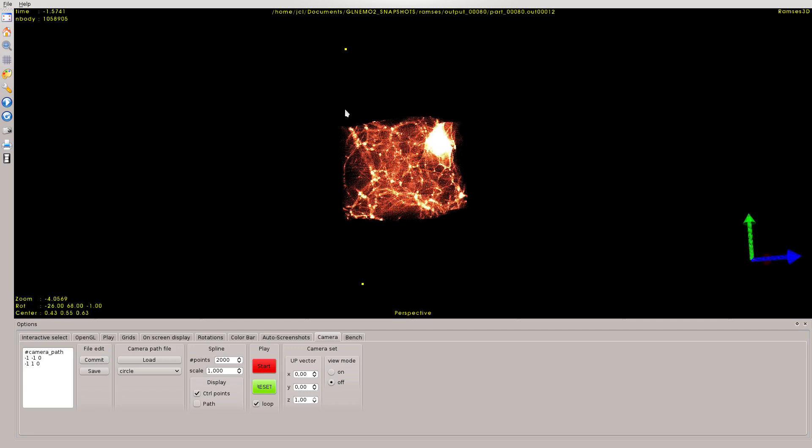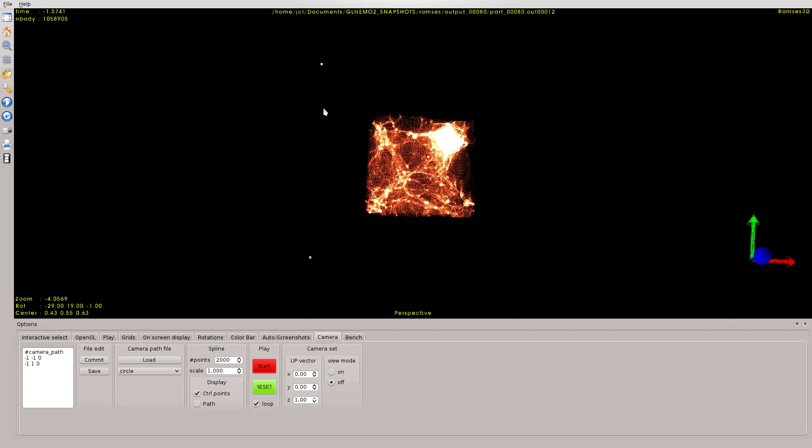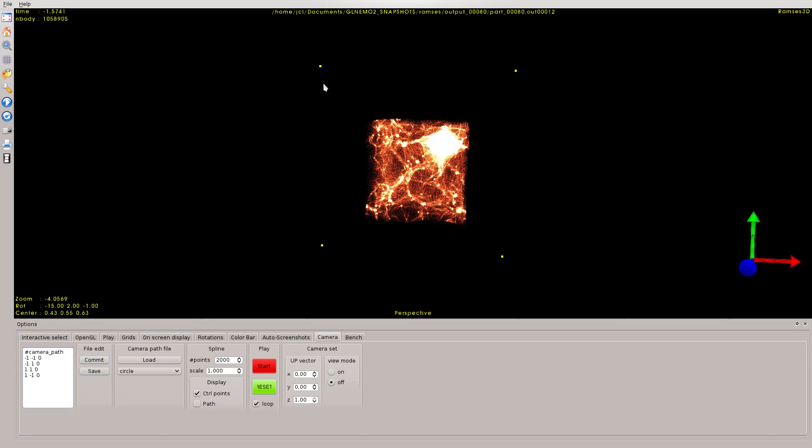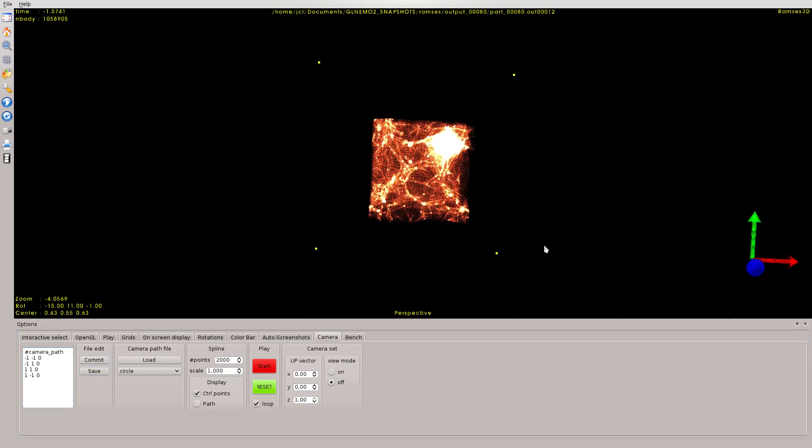Now let's put two more control points: 1, dot 1, 0, and 1, minus 1, 0, and commit. You can see there are 1, 2, 3, 4 control points.